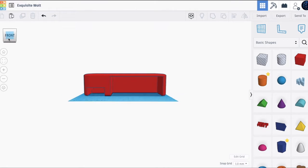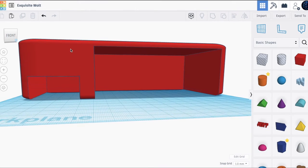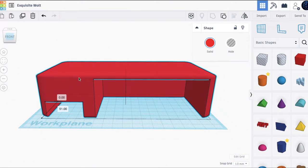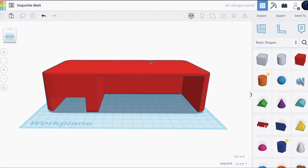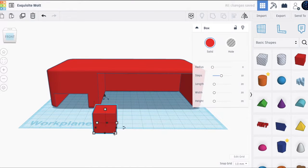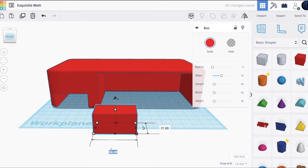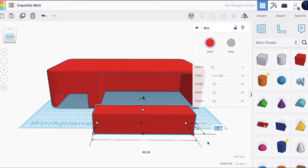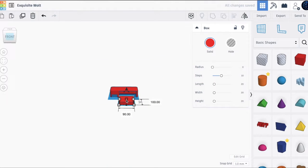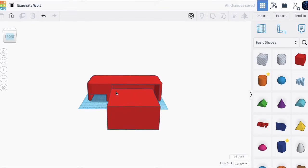Now let's make the second floor. Add another box and make the length 90, the width a bit higher than the other one at 100, and the height 45.